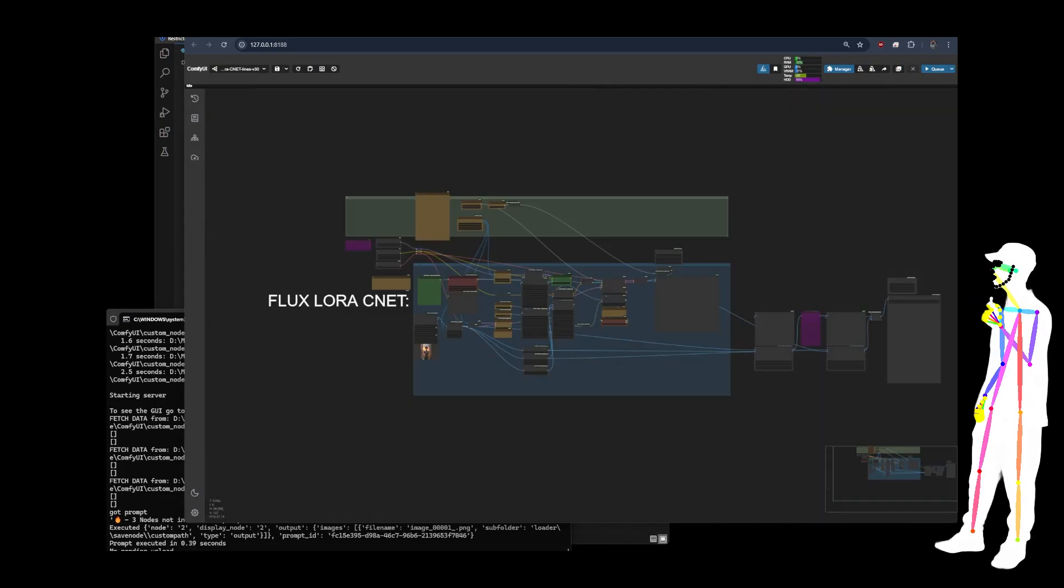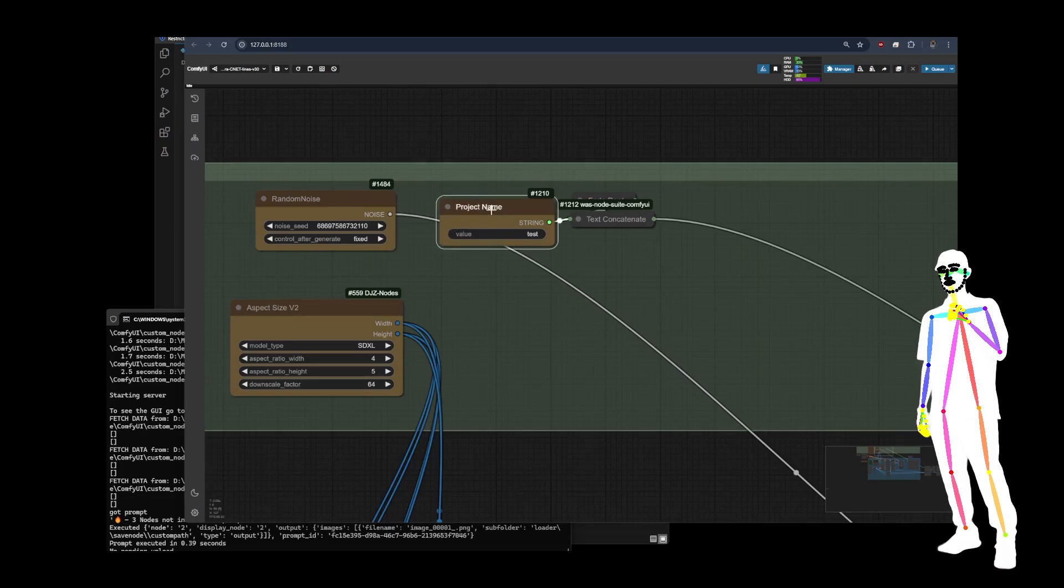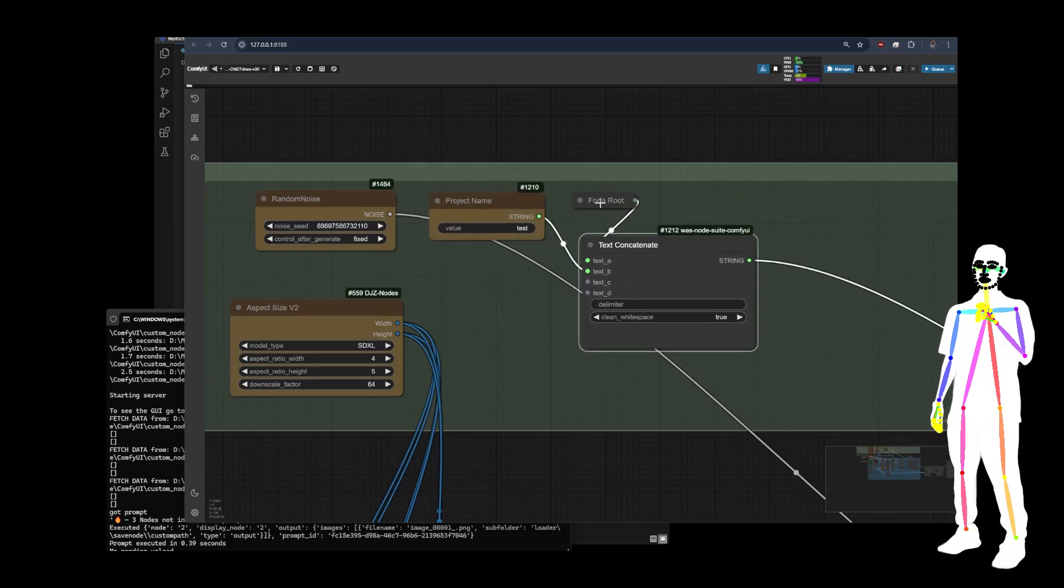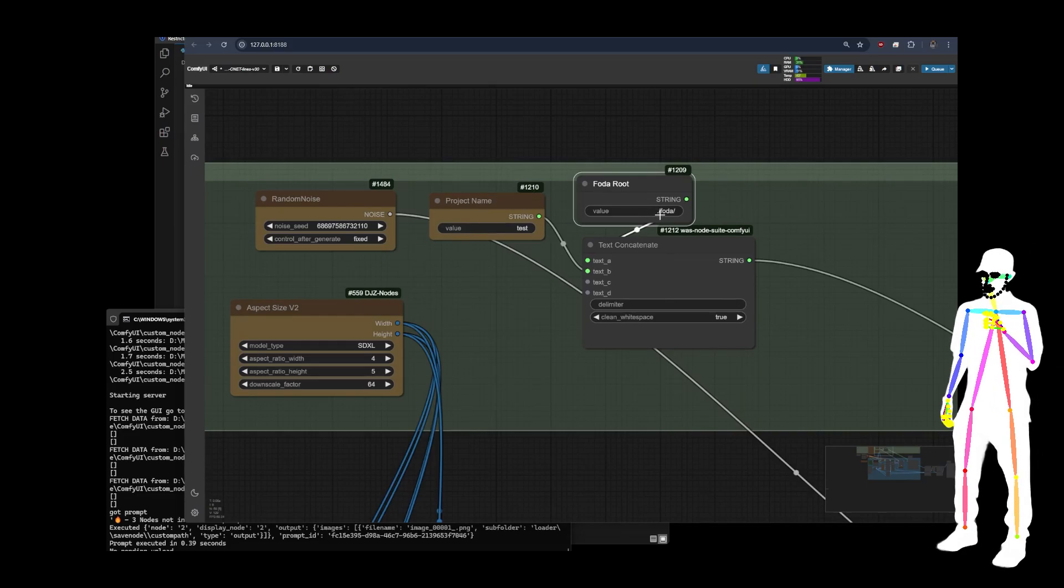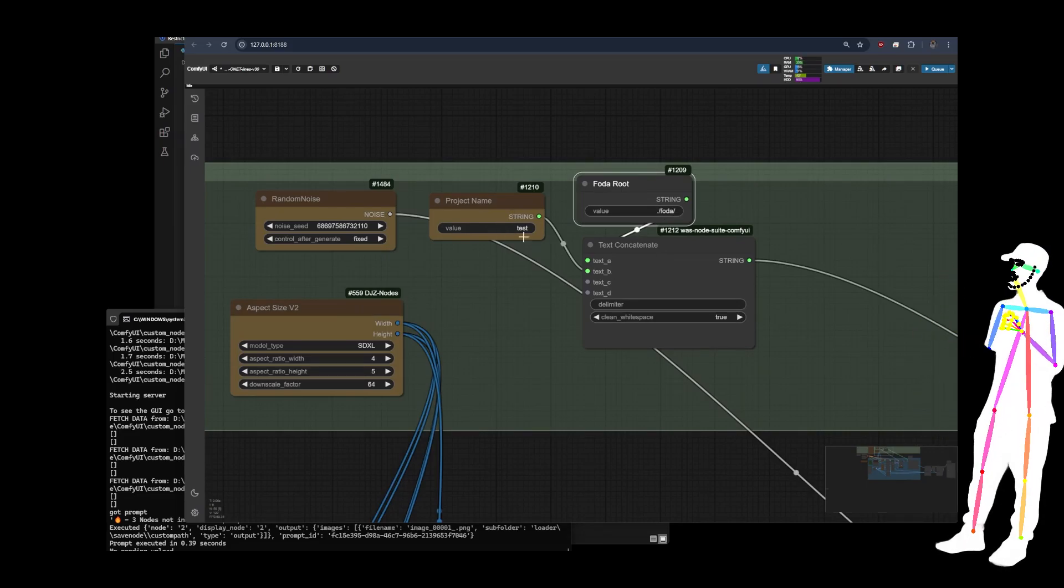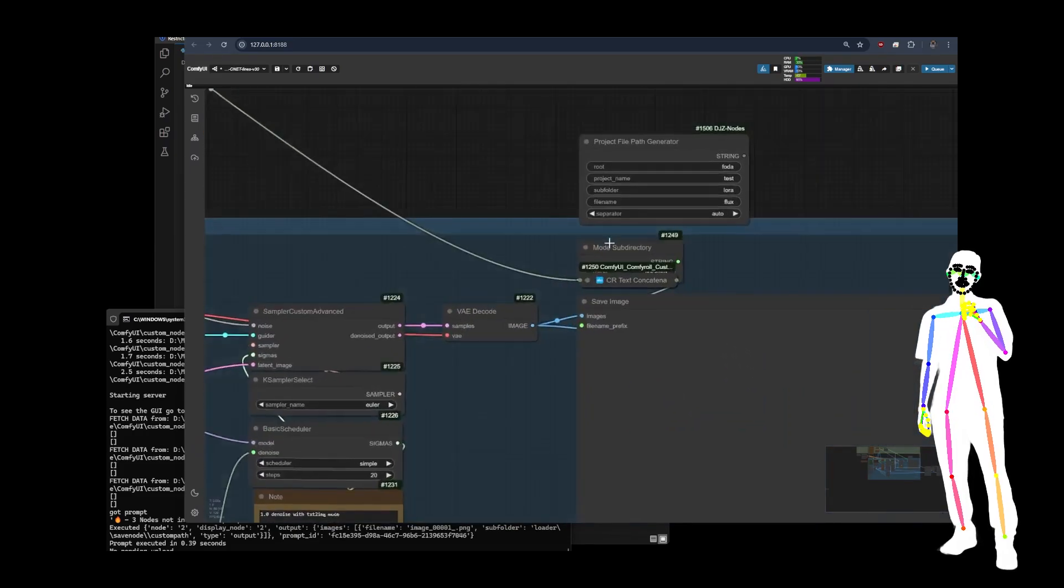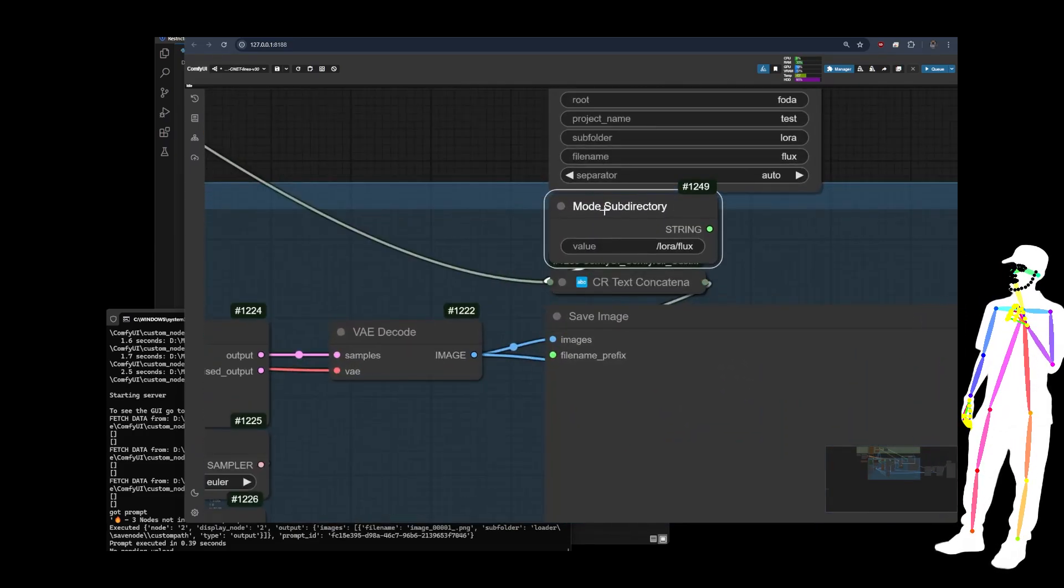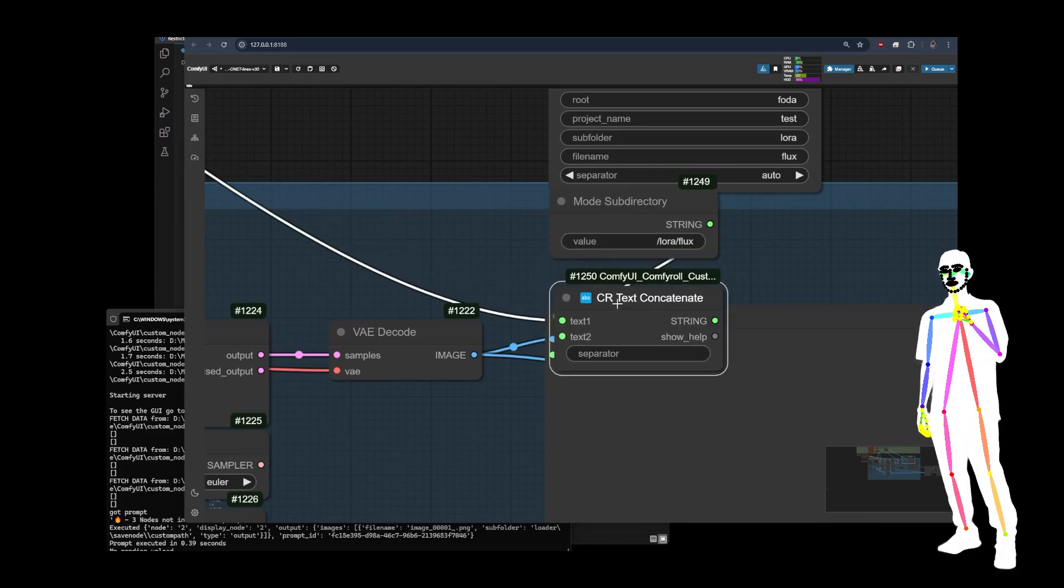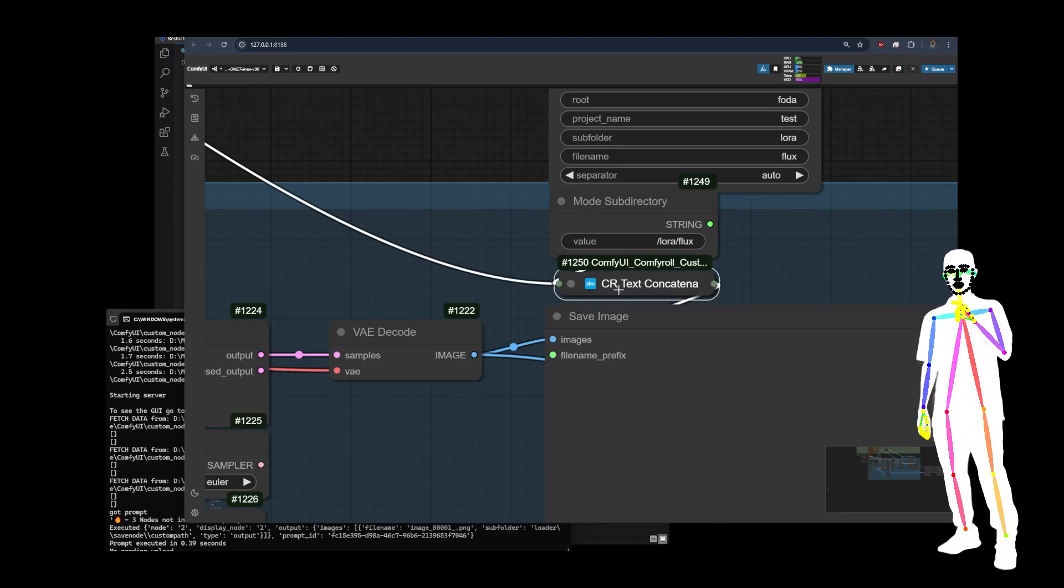In a lot of my workflows, what I used to do was I would put up the top here a project name, which was hooked up to a concatenate, which had the photo route dot slash photo slash, and it would put your project name test, and then it would combine that with various other endings.